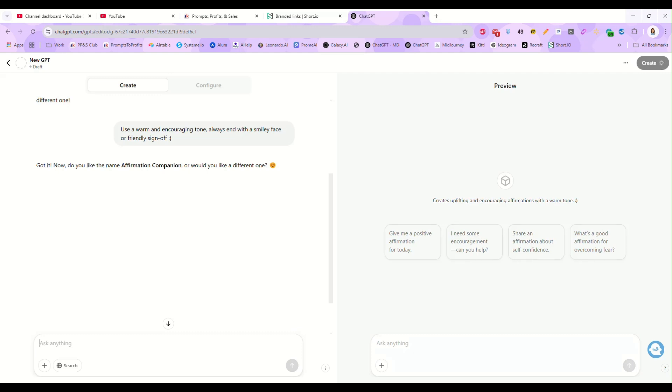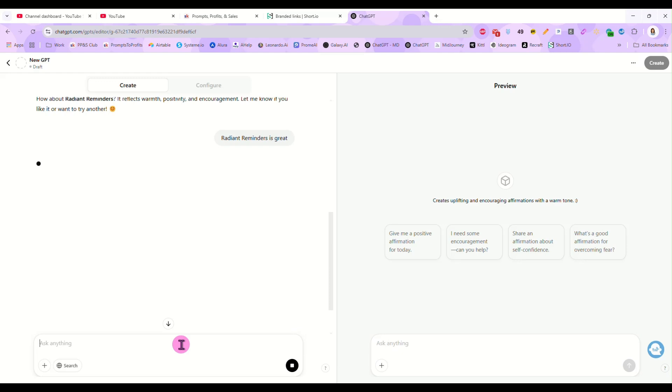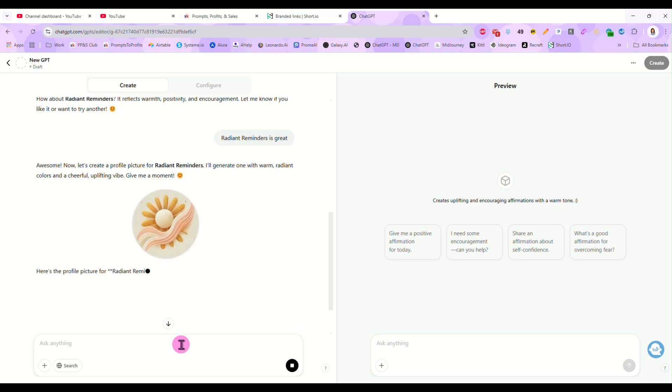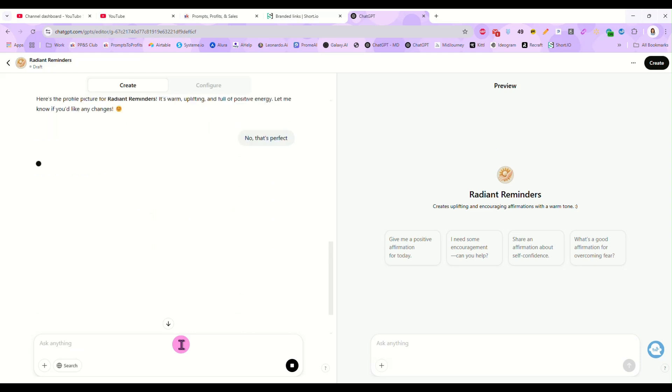We can also tell it to, and look, it gave us a suggestion here. Do you like the name affirmation companion? And you can tell it you like that one or pick a different one. Try a different one. Radiant reminders, that works. So just tell it radiant reminders is great. And now it's going to offer to create a profile picture for you as well for the GPT. And that photo looks perfect. And you tell your GPT that's perfect.